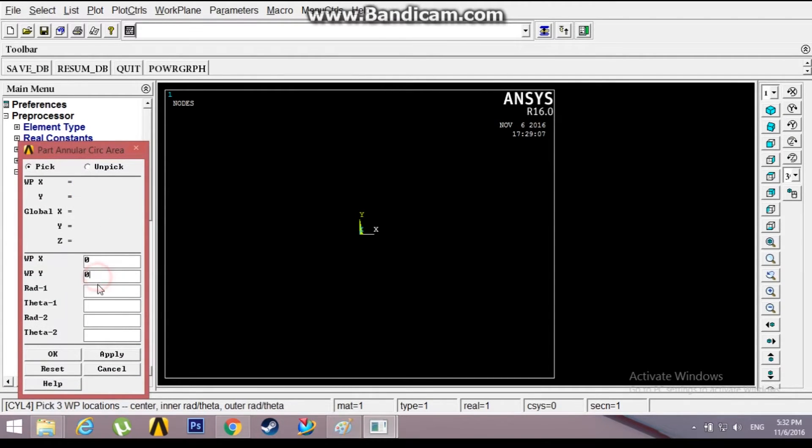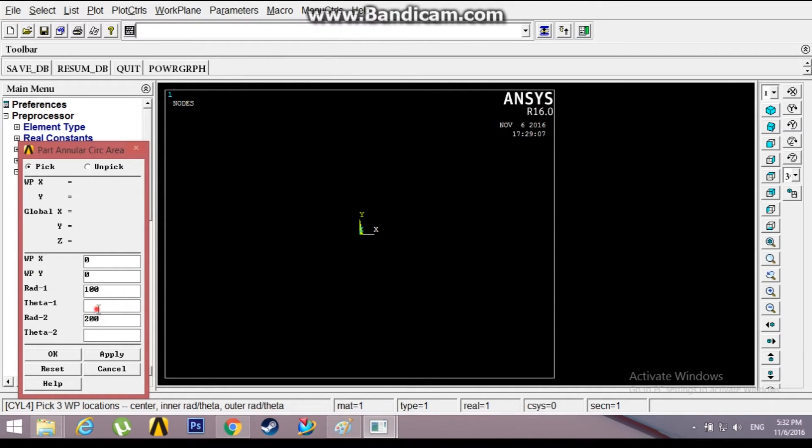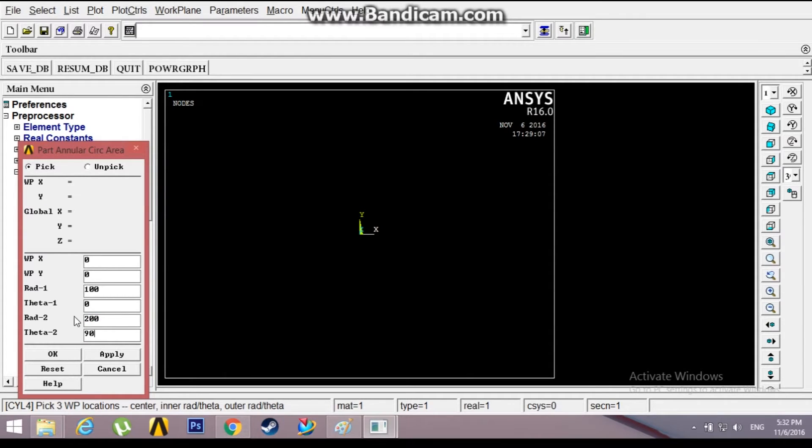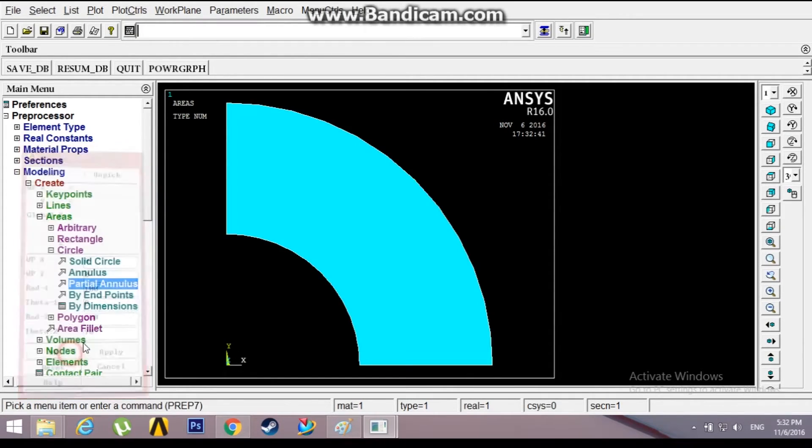Origin at 0,0. The first radius is 100 mm, the second radius is 200 mm. The first theta is 0, the second theta is 90. Click OK.